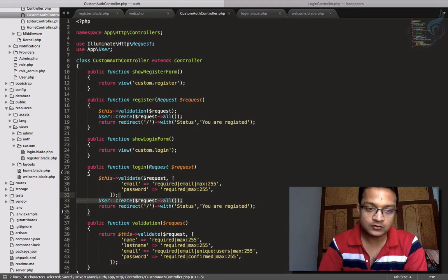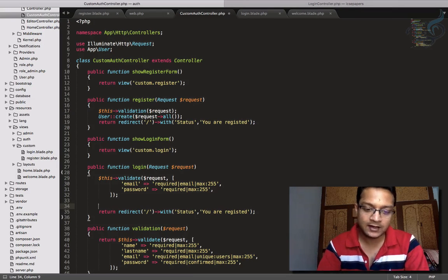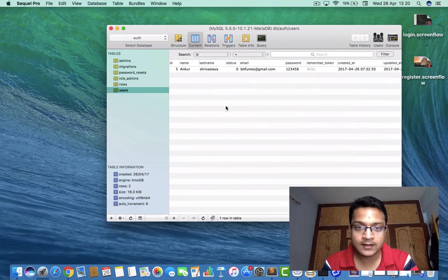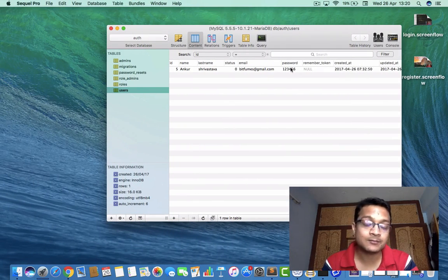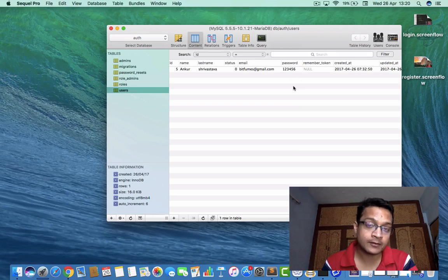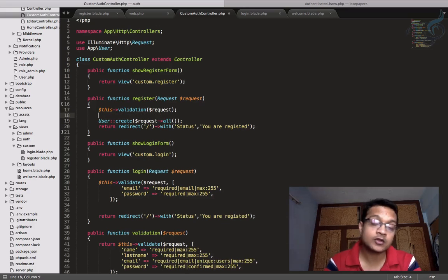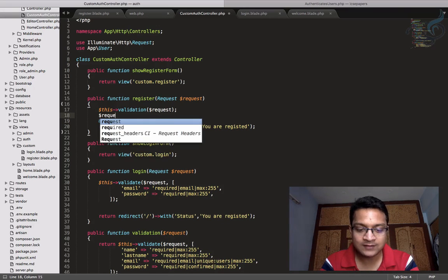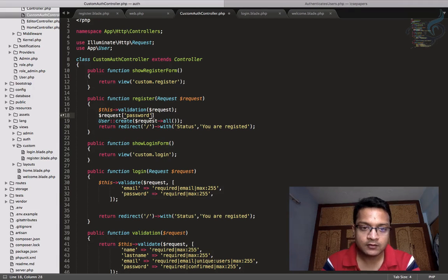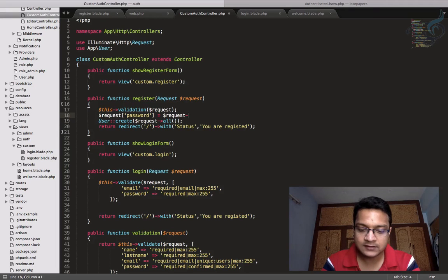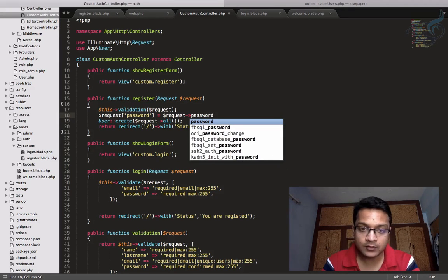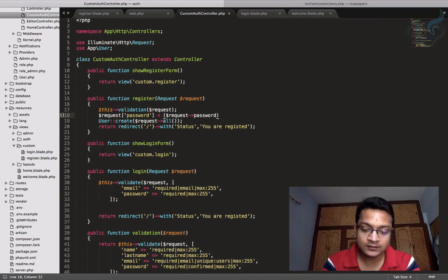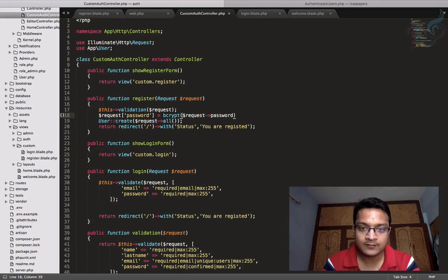So password is required, email is required, and after that, what I will do: when I get the email and the password, I will start the login process. But before that, I want to show you something. I will go to my database, and you can see the password is just plain text. We have not bcrypted our password. So let's do that thing. I will go to the register function, and I will say request password will be request password, but the whole thing is inside bcrypt.